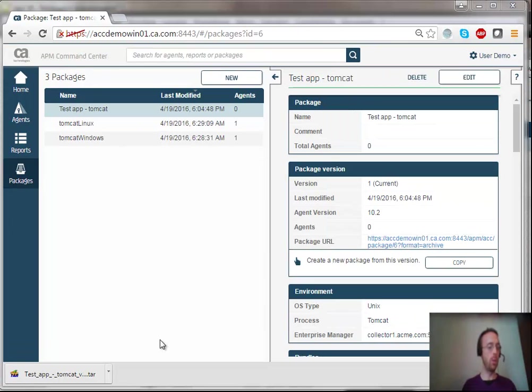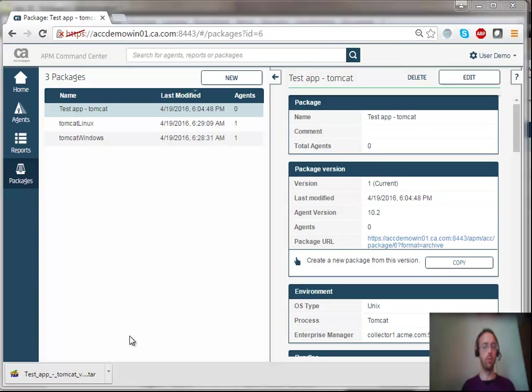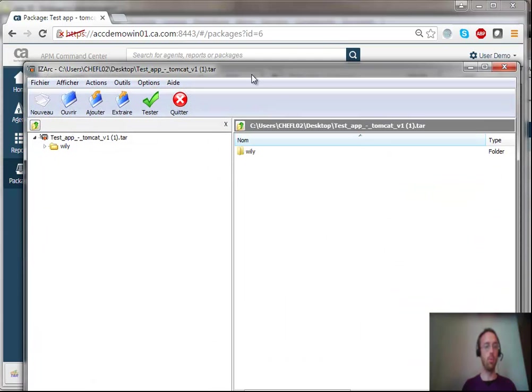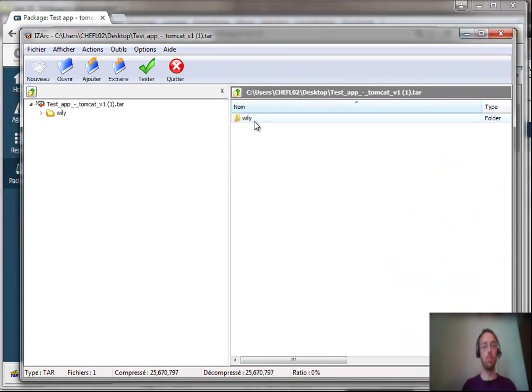Let's take a very quick look at what's inside the package. So since I've chosen Unix as my platform, this is a POSIX compliant tar file. I'm going to open it. There you go.